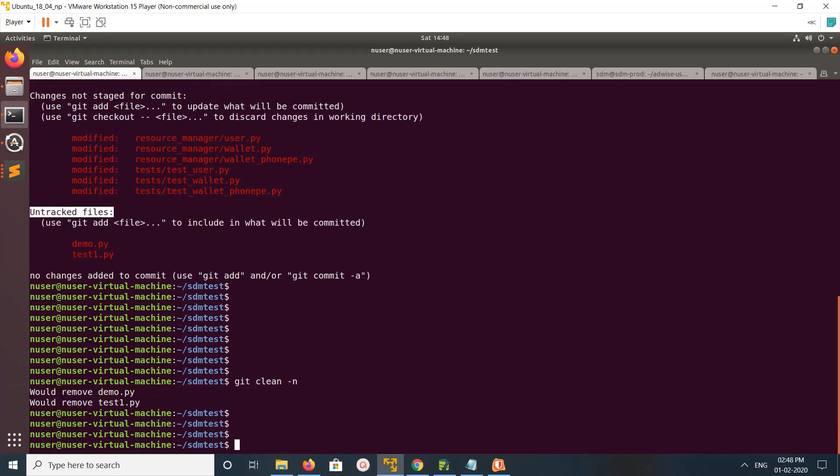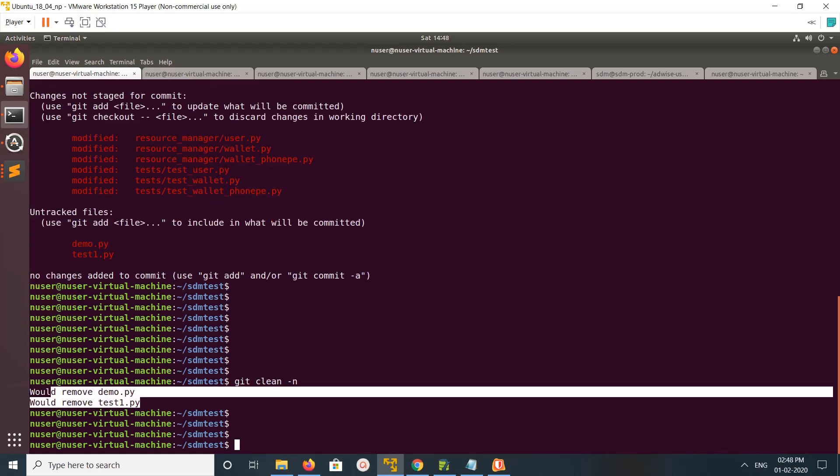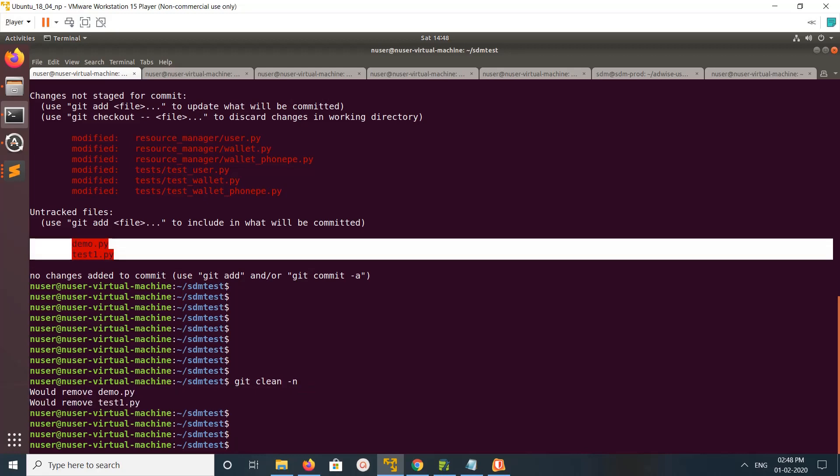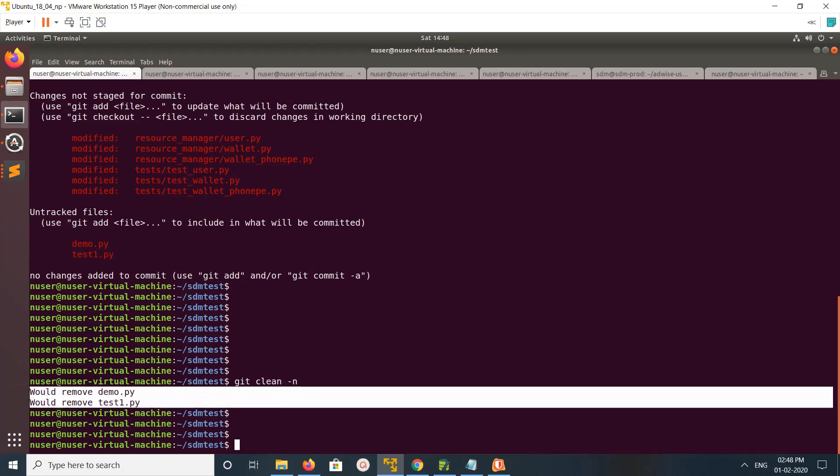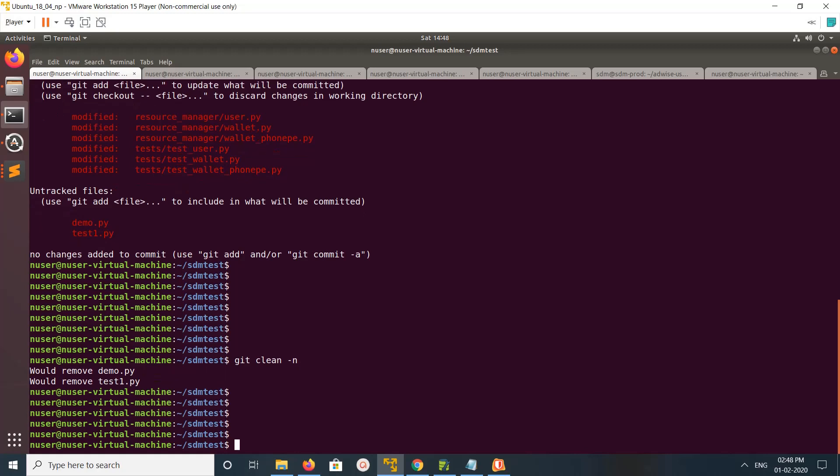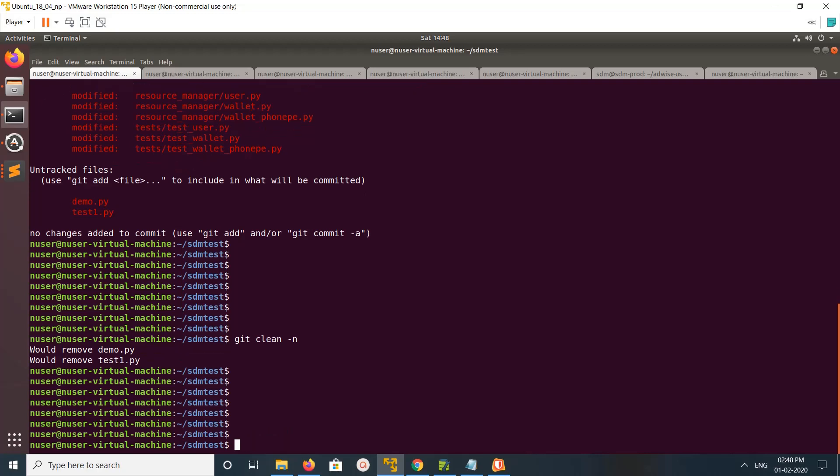You can see the same files, same files you can see here and here also. Again you can remove it like 'rm' then file name demo. That way you can remove.